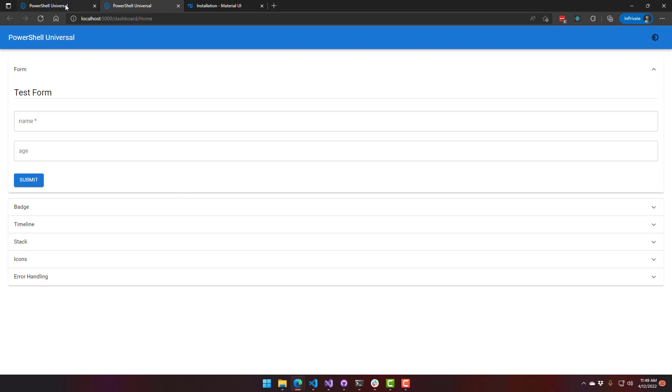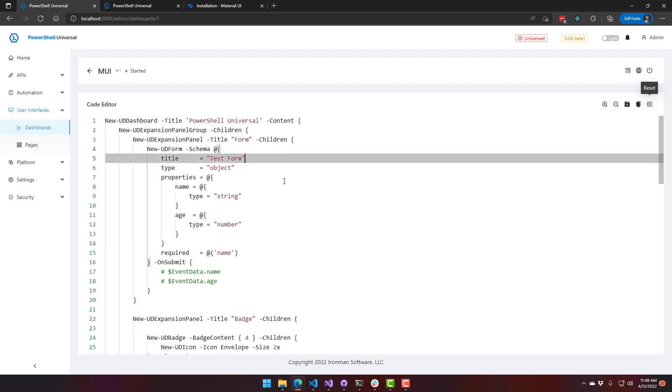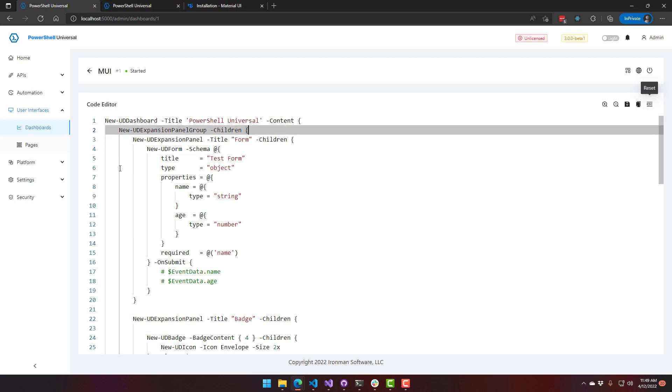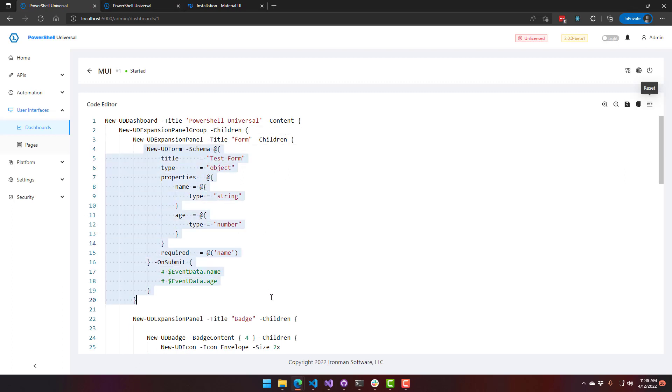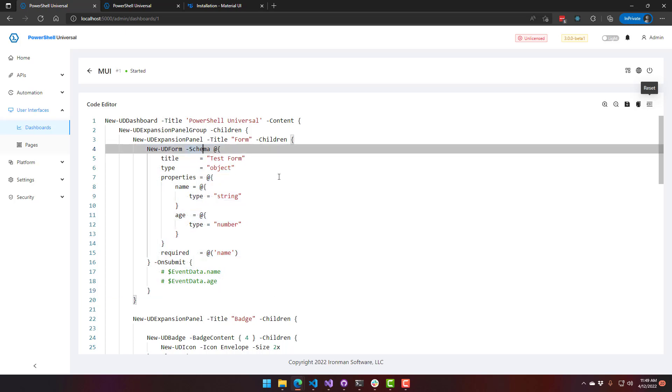If we actually go to the code for this, what you're going to see is that we have this form here, and rather than having new UD text box in there, what we actually have is a hash table schema that we're passing in to generate that form. It also takes care of things such as required fields. You can have dependencies between different fields, different types of inputs. And this is all based on a React library around JSON schema, and we just take the hash table and serialize it to JSON to generate the form.